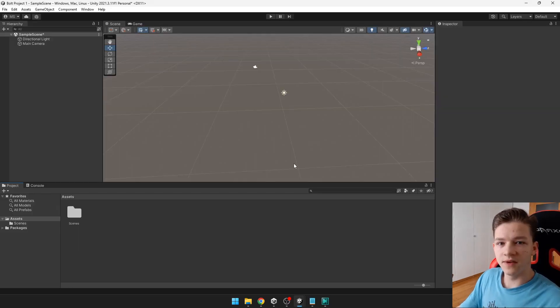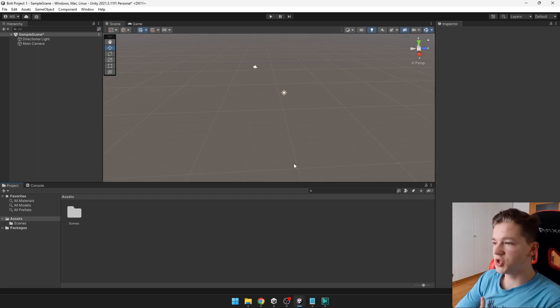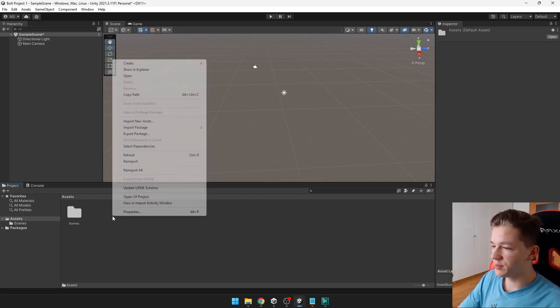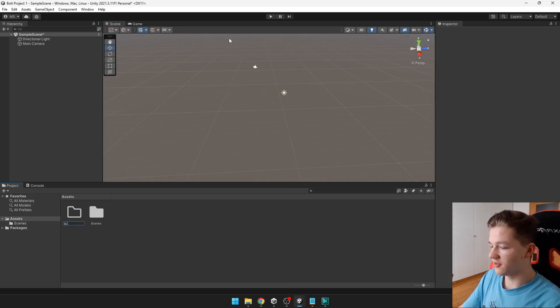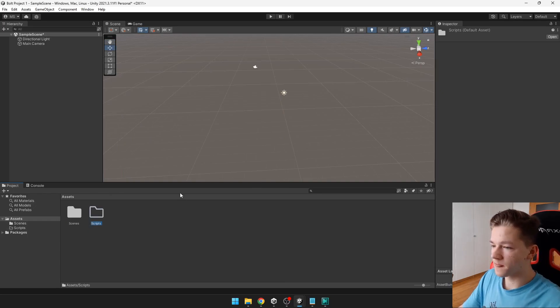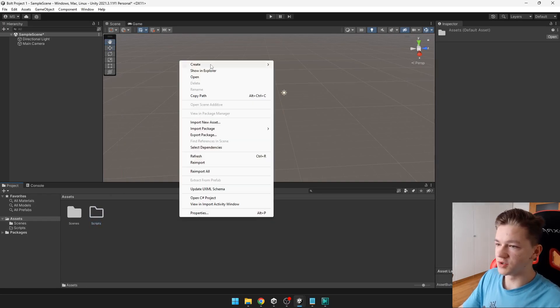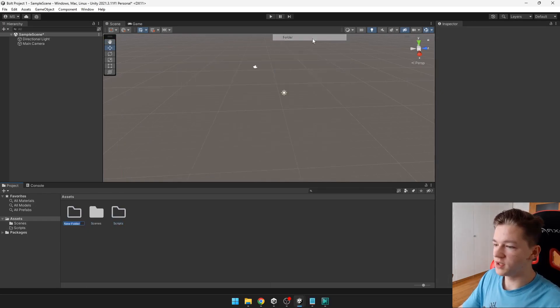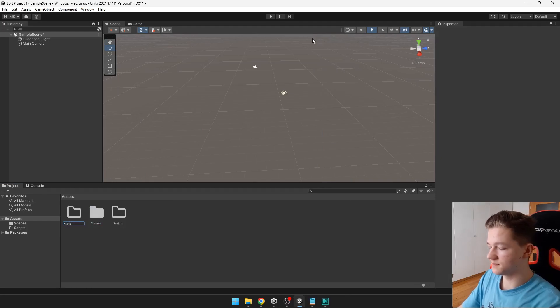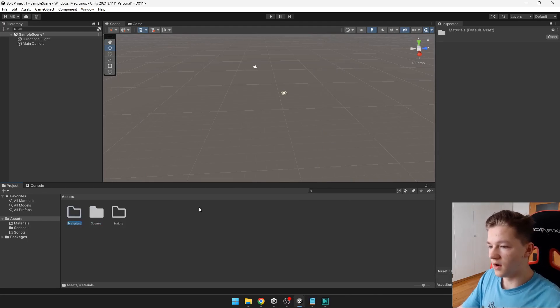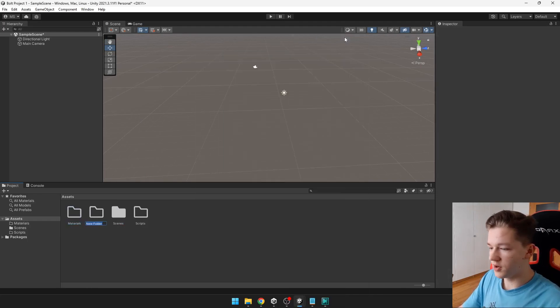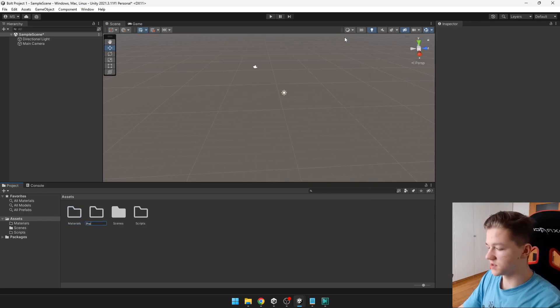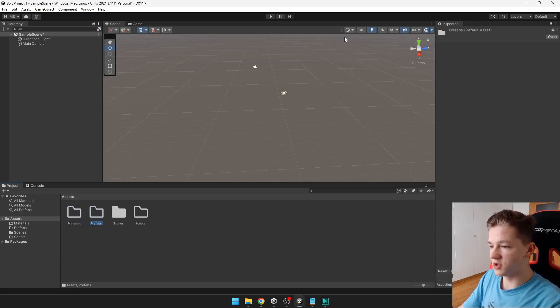We will begin with setting up the project and the scene. So, for the project, I will just create some folders, one will be for scripts, then other for materials, also for prefabs and so on, we can add them as we go.